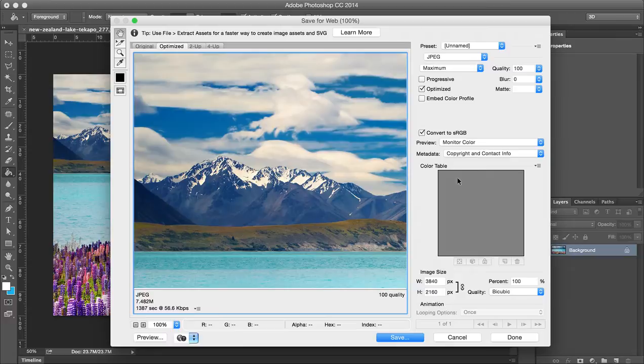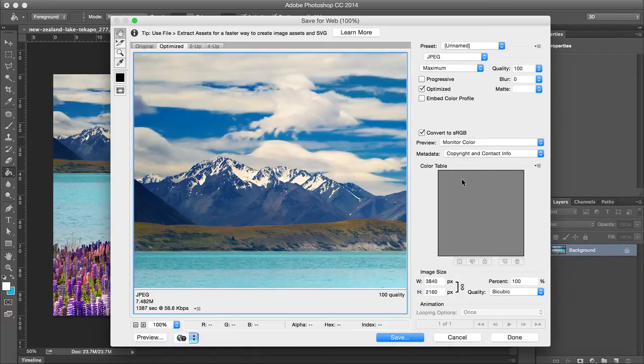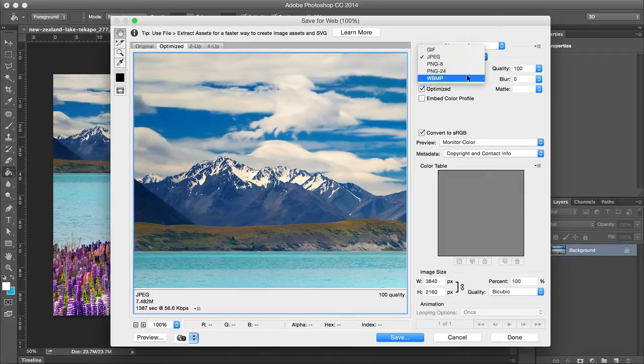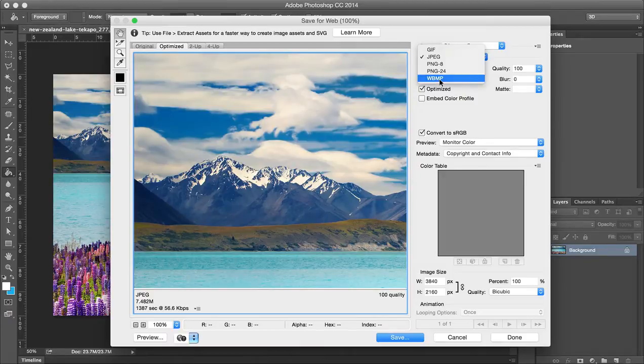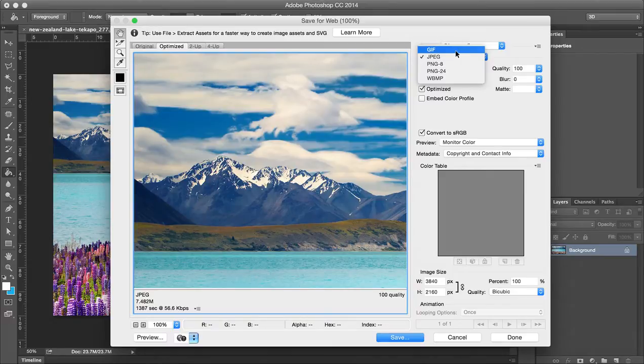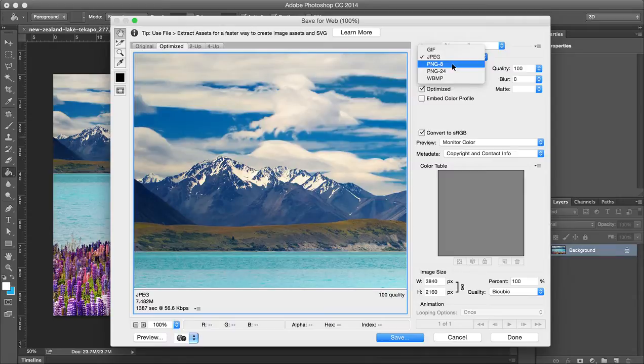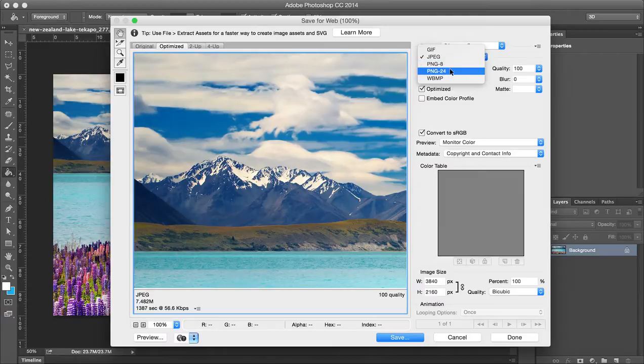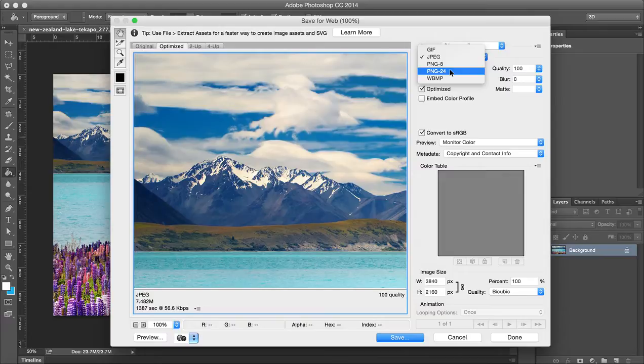There's a few things we're not going to worry about. The WBMP is very rarely used—I personally never use it. I also never use PNG-8. I feel that if you're going to use PNG-8, you might as well just use GIF because that's going to be smaller. So this is almost obsolete. I never see a use for it. I just always go straight to the PNG-24 if I need the quality that PNG comes with.